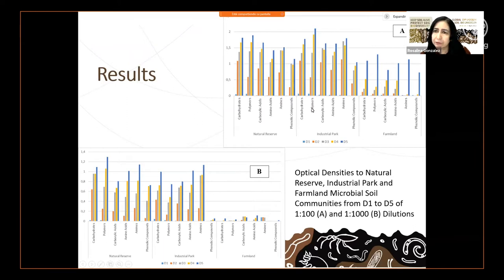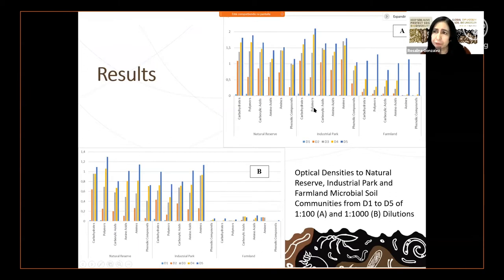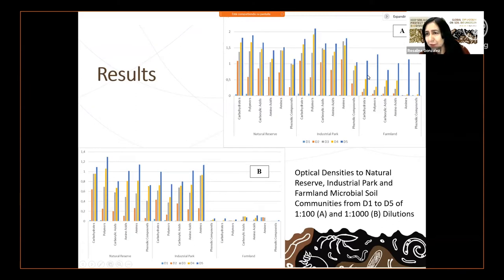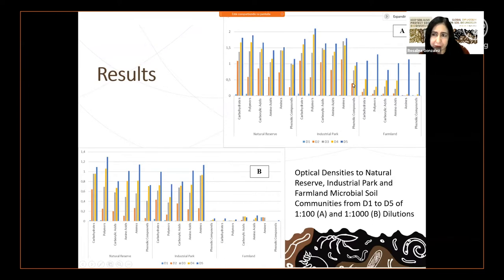We can see differences in the use of different carbon sources by these microbial communities. For example, in the industrial park from a 1:100 dilution, they use more polymers than in the natural reserve, and the same applies to the farmland.